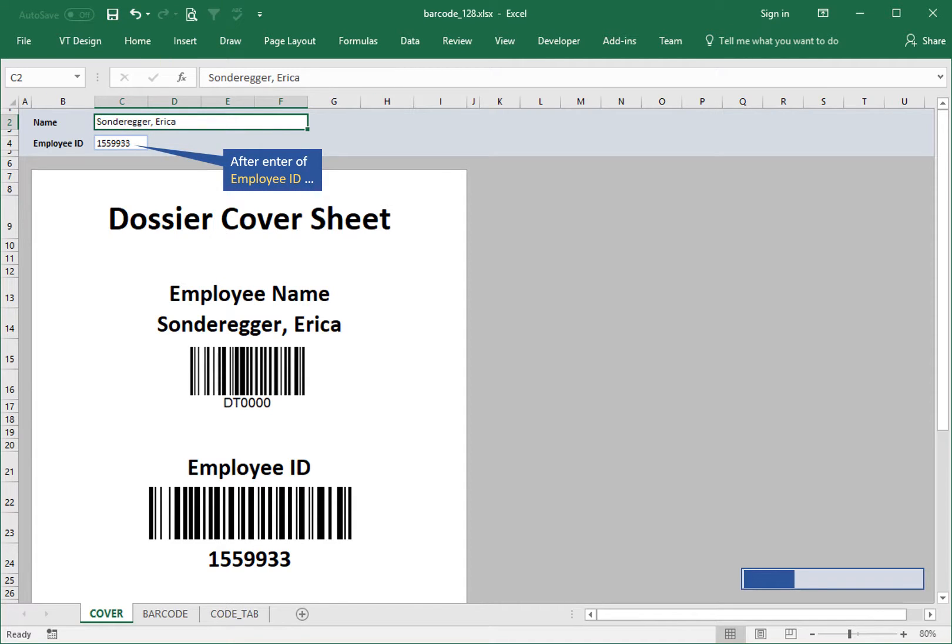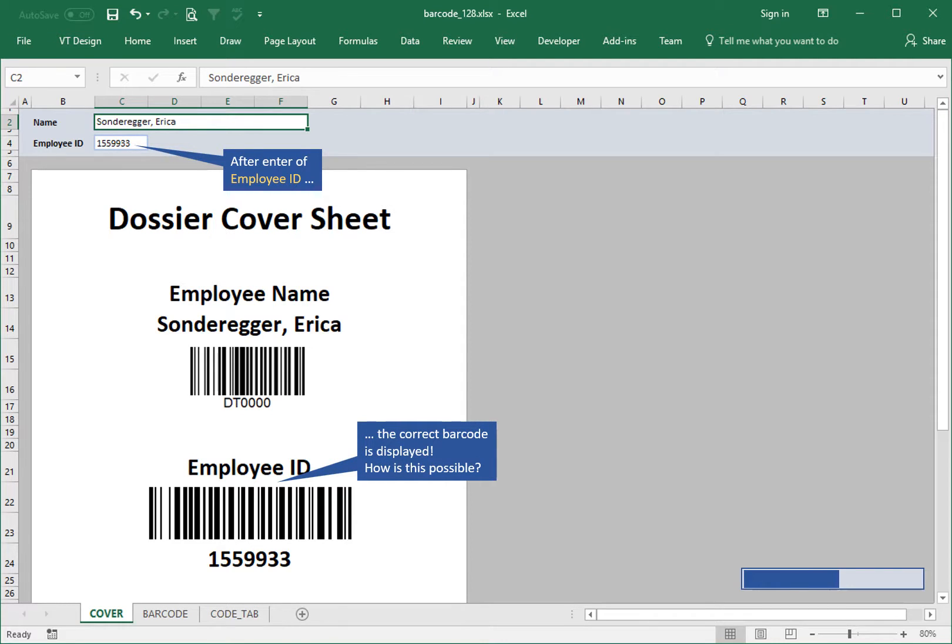After entering the employee ID, the correct barcode is displayed. How is this possible?